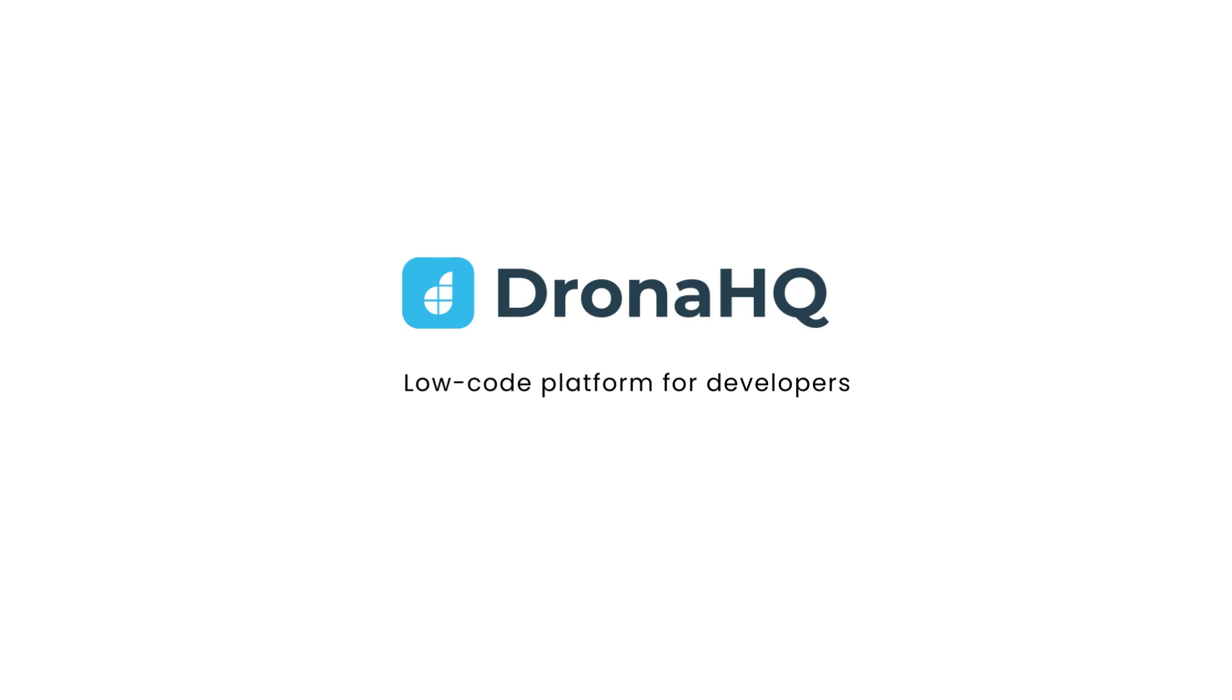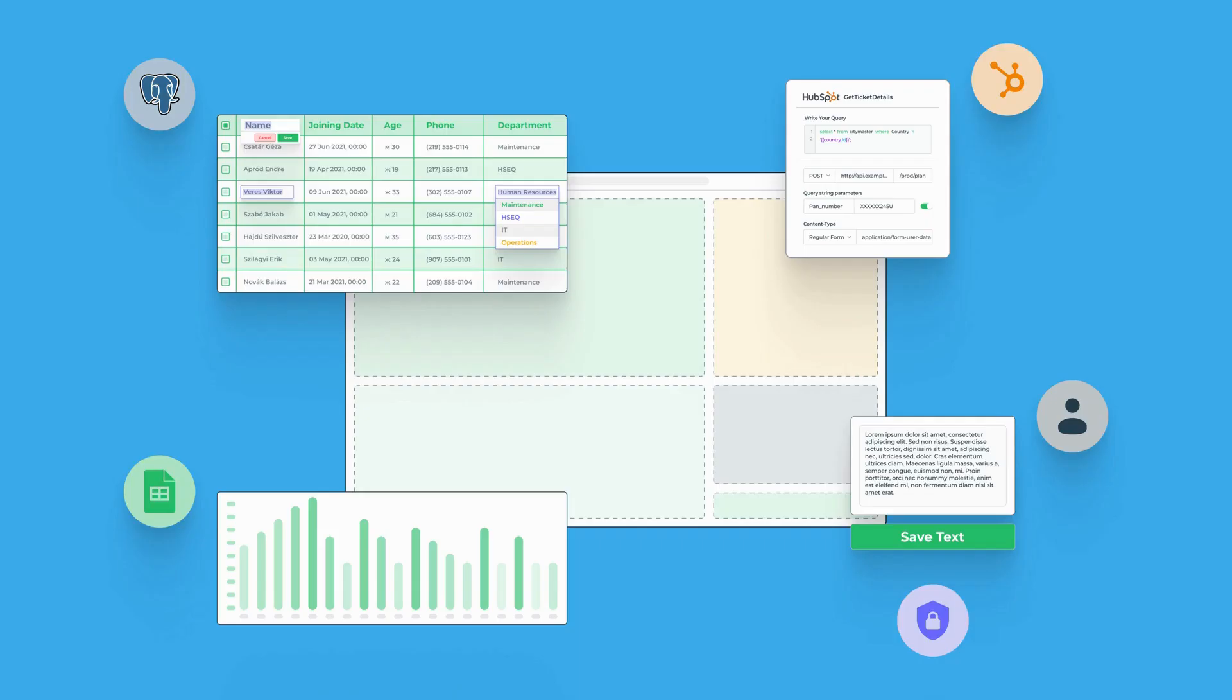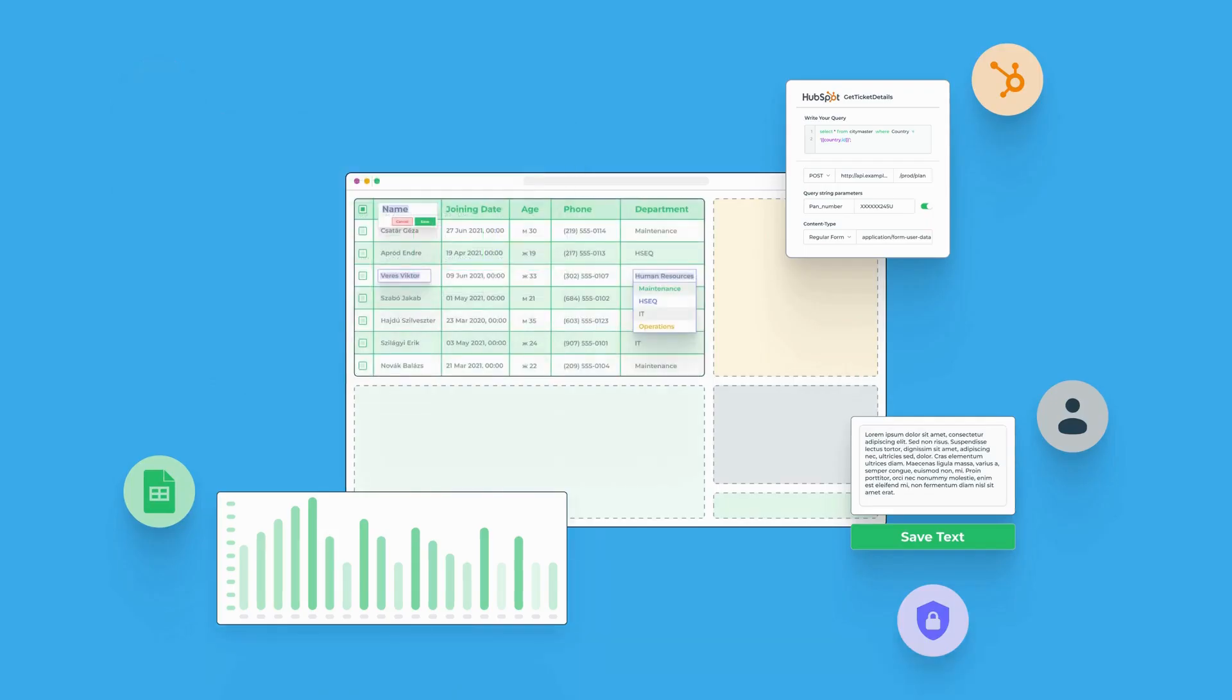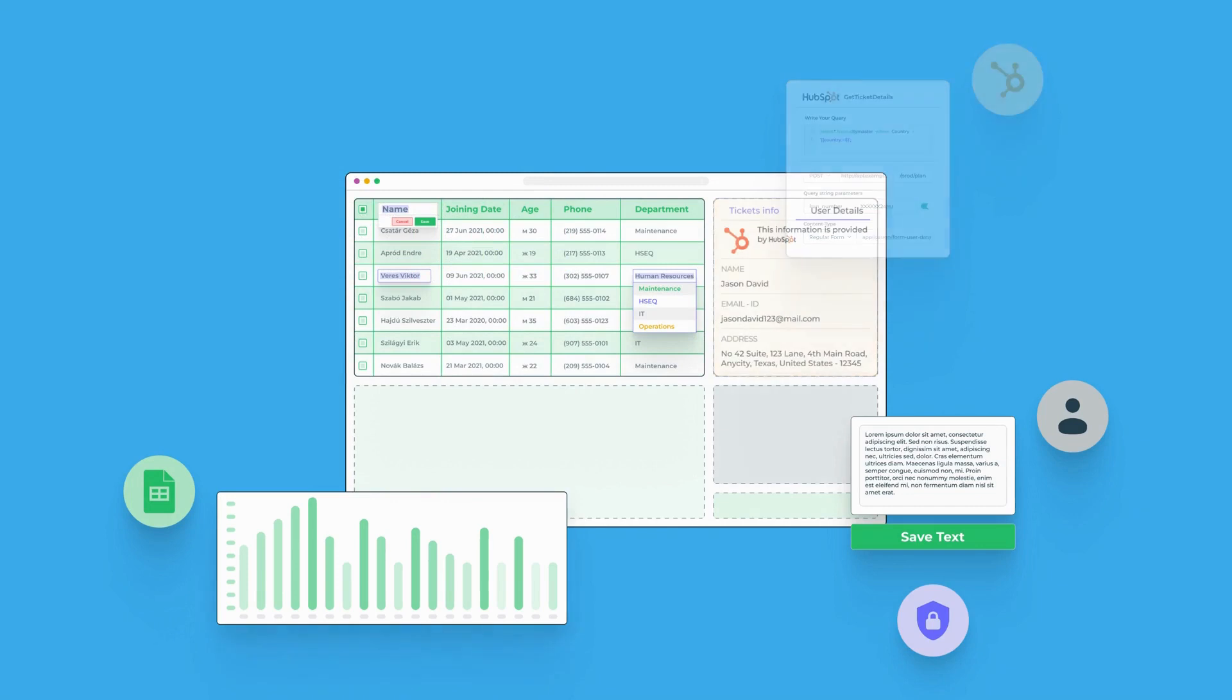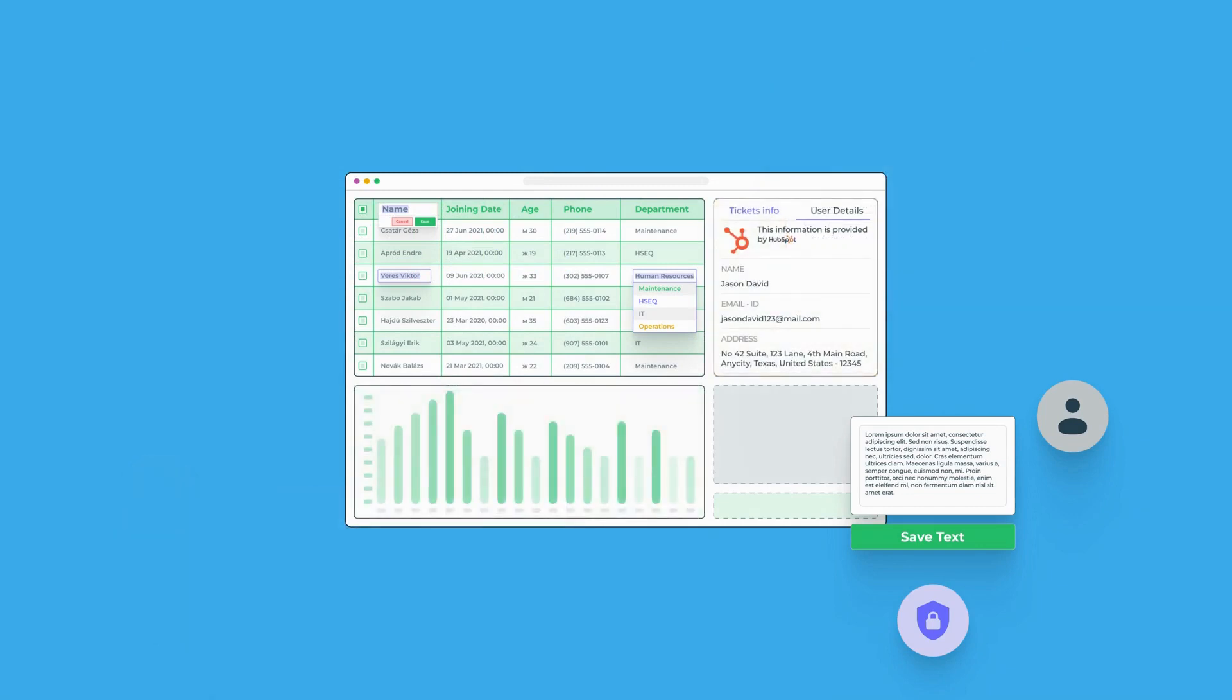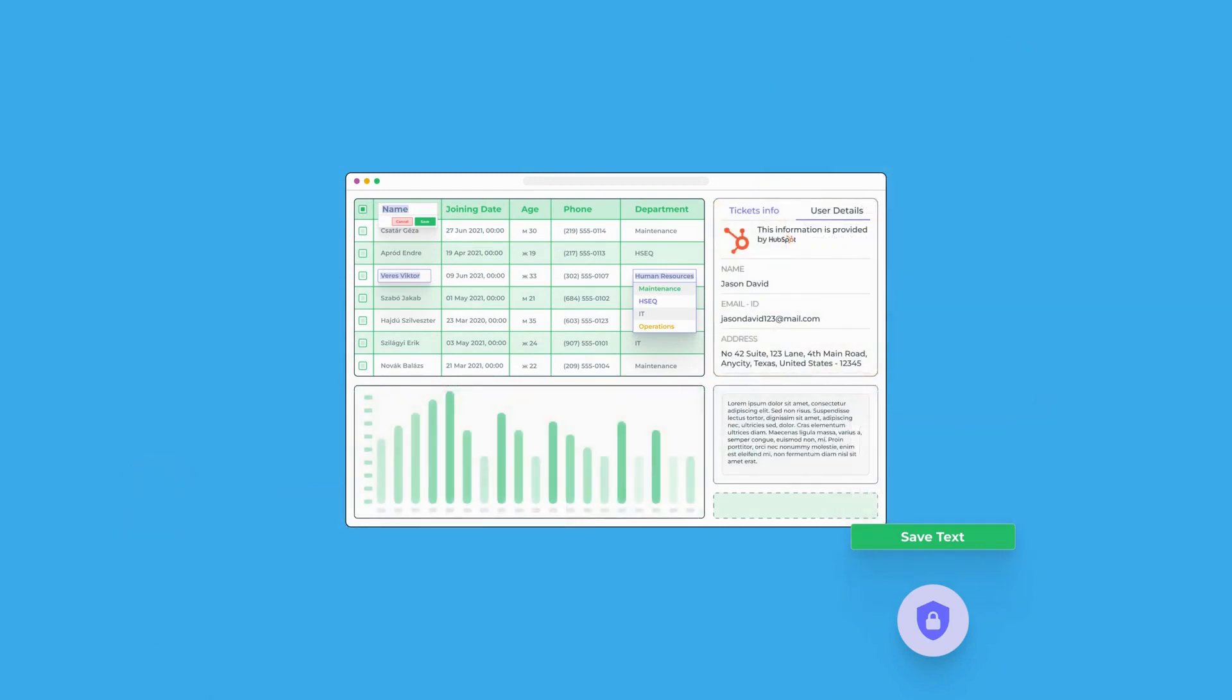Welcome to Drona HQ. Drona HQ is a powerful developer tool set that enables you to build custom front-end applications incredibly fast.